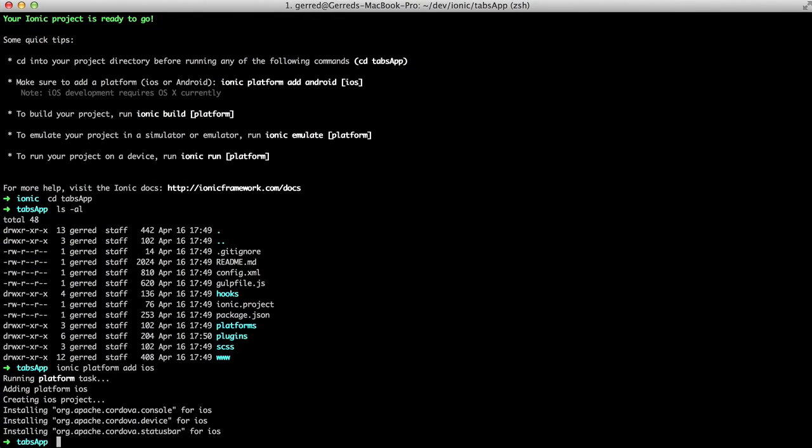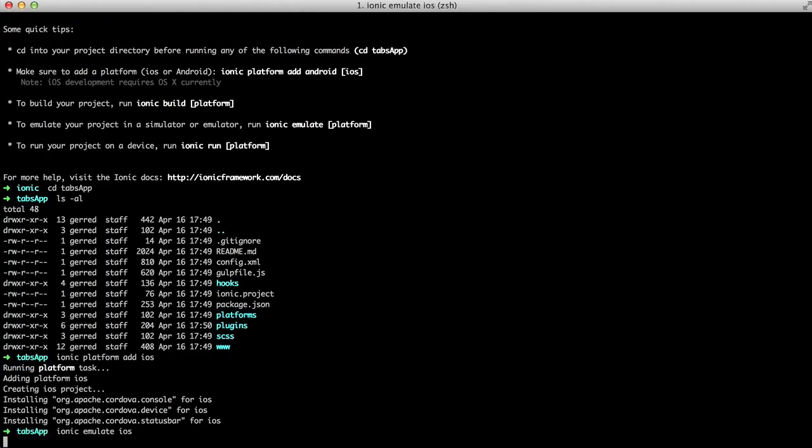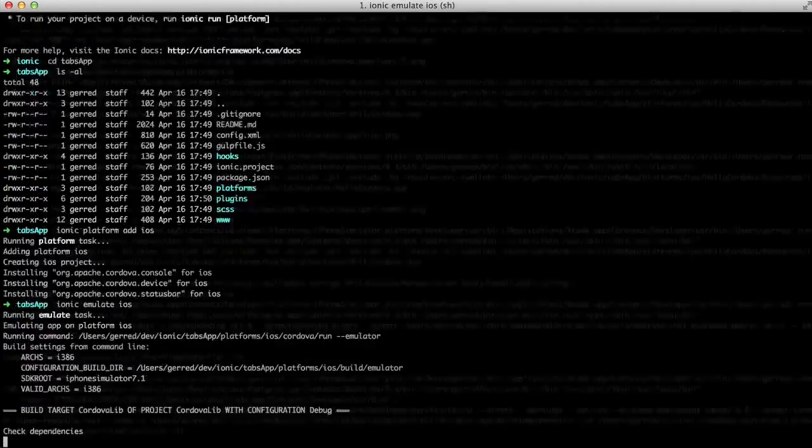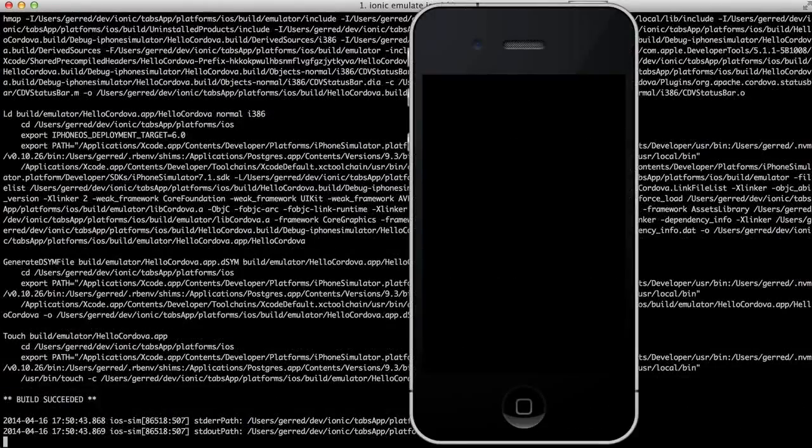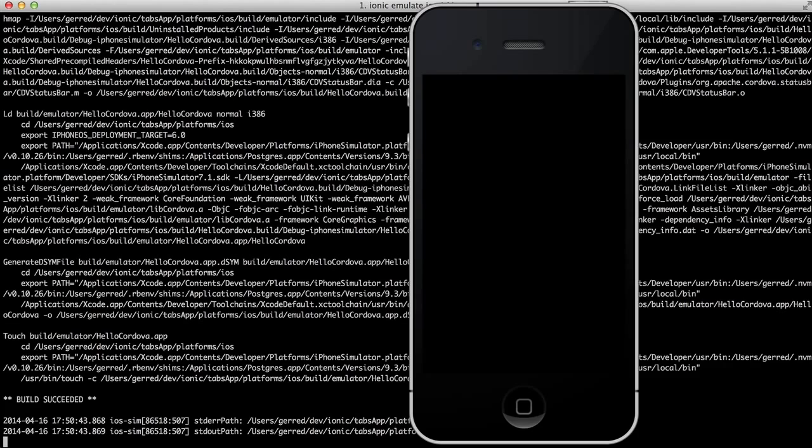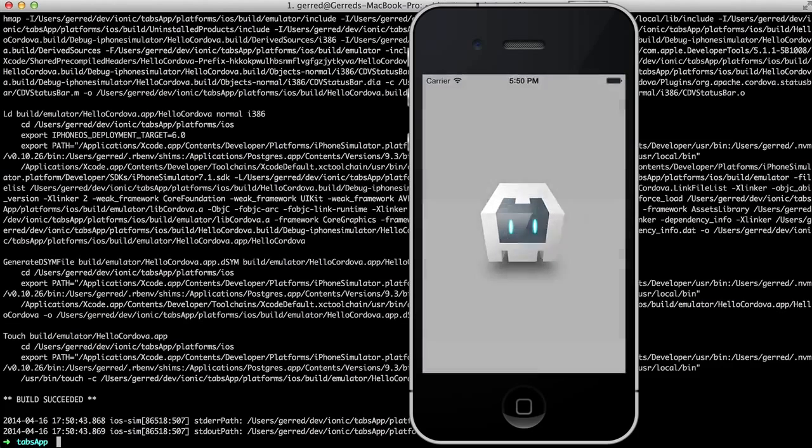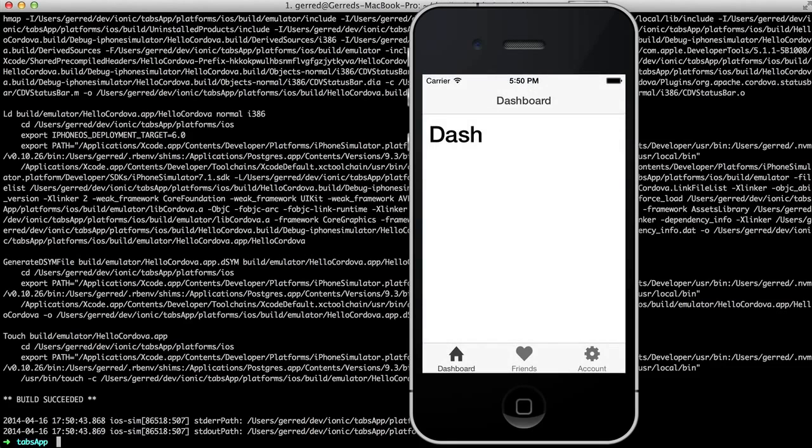Once Ionic resolves its dependencies, we can run the application. Type Ionic Emulate iOS to run the iOS simulator. Once it's running, we can now see that we have a working tabbed application.